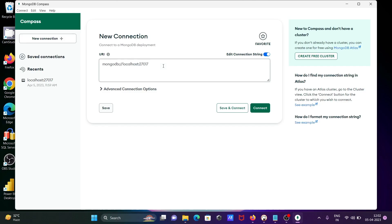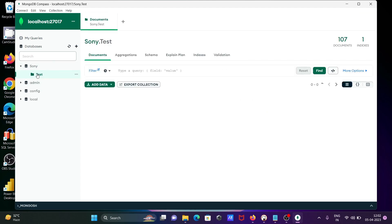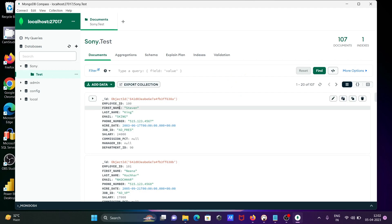This is MongoDB Compass, and now I'm going to connect with MongoDB. Here you can see the list of databases. Sony, and inside Sony, test is the collection, and this is the data inside there.